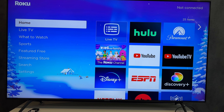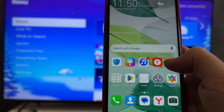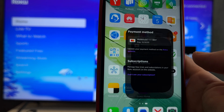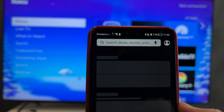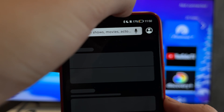First way: open the Roku app. Go to Account. Check your Roku account.